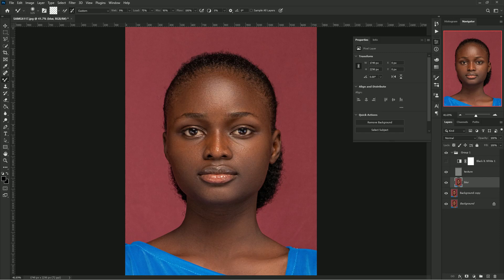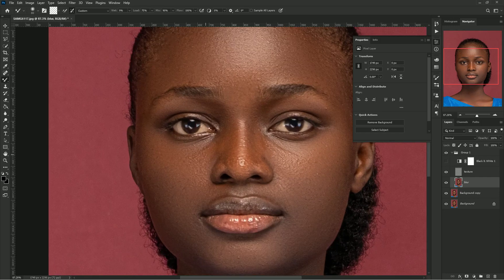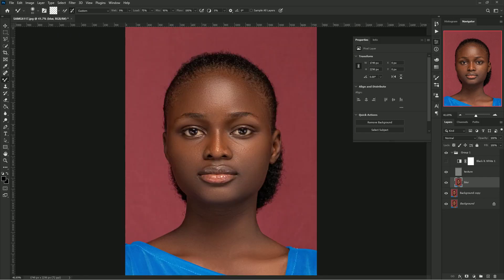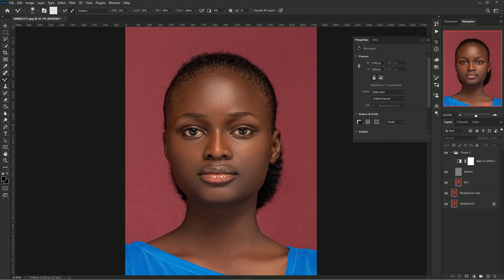Before and after — let me do a little adjustment on the nose side, just making sure the nose stands out on its own. Before, after — before, after. That's all for the retouch.